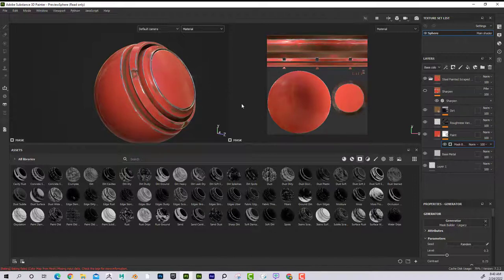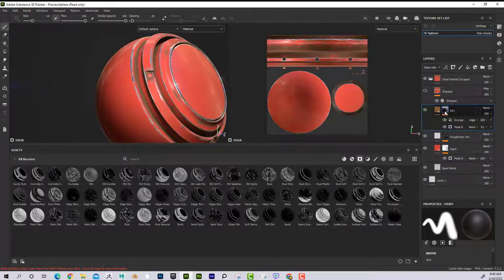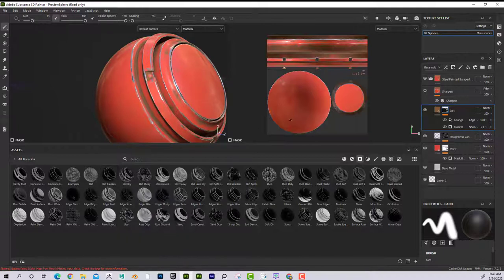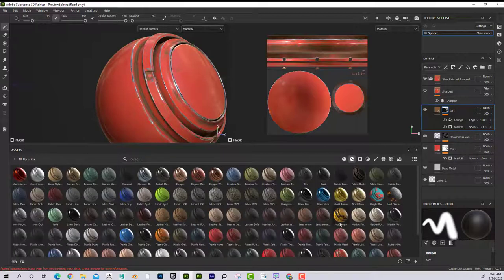The dirt layer is applying in the crevices. You can go to Smart Masks and find one that says Dirt Cavities. Behind the scenes, because the ambient occlusion map is baked in, it uses the ambient occlusion map to figure out where the dirt goes. This is automatically put on here, so dirt is automatically applied only to where the crevices are.